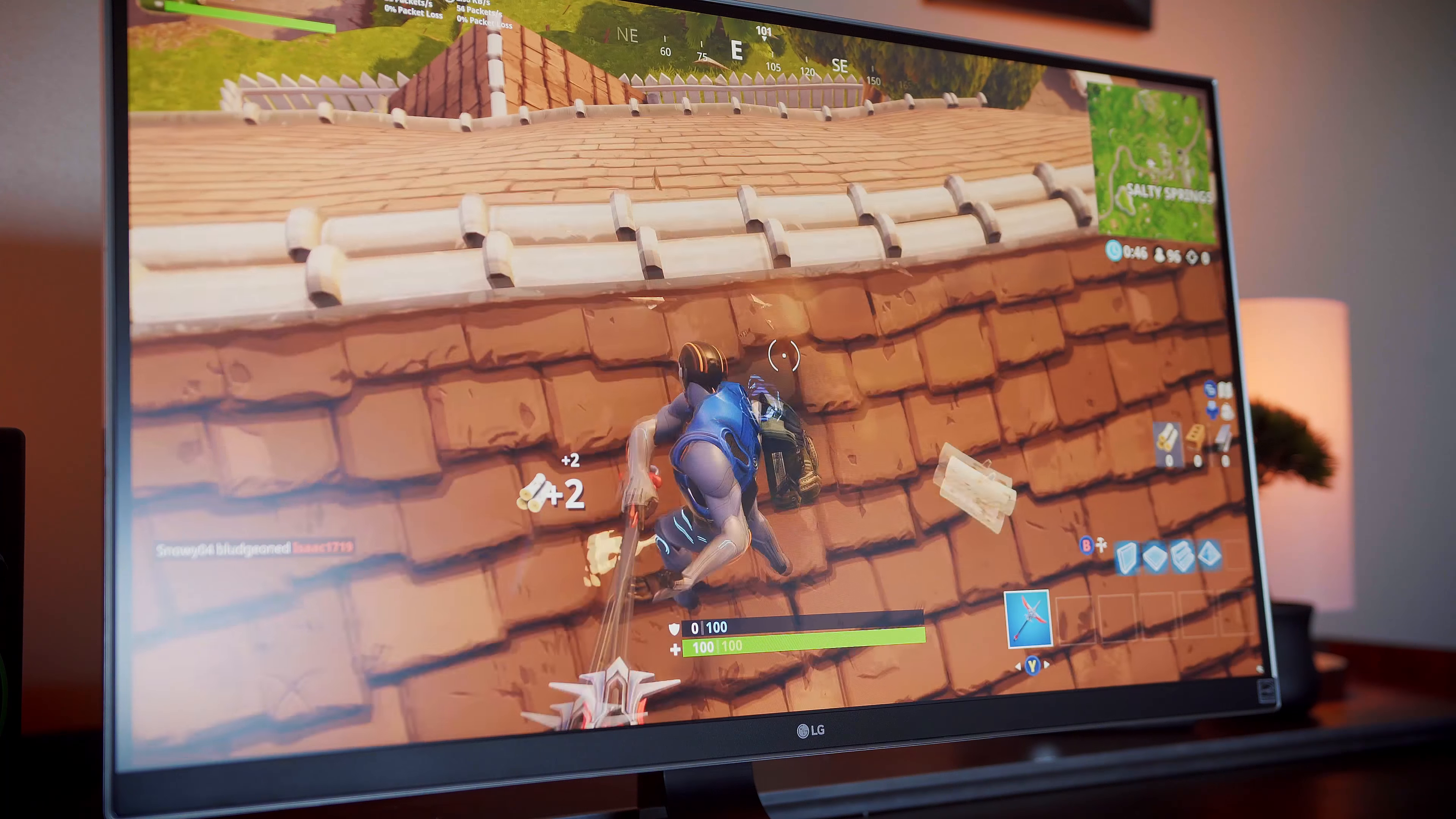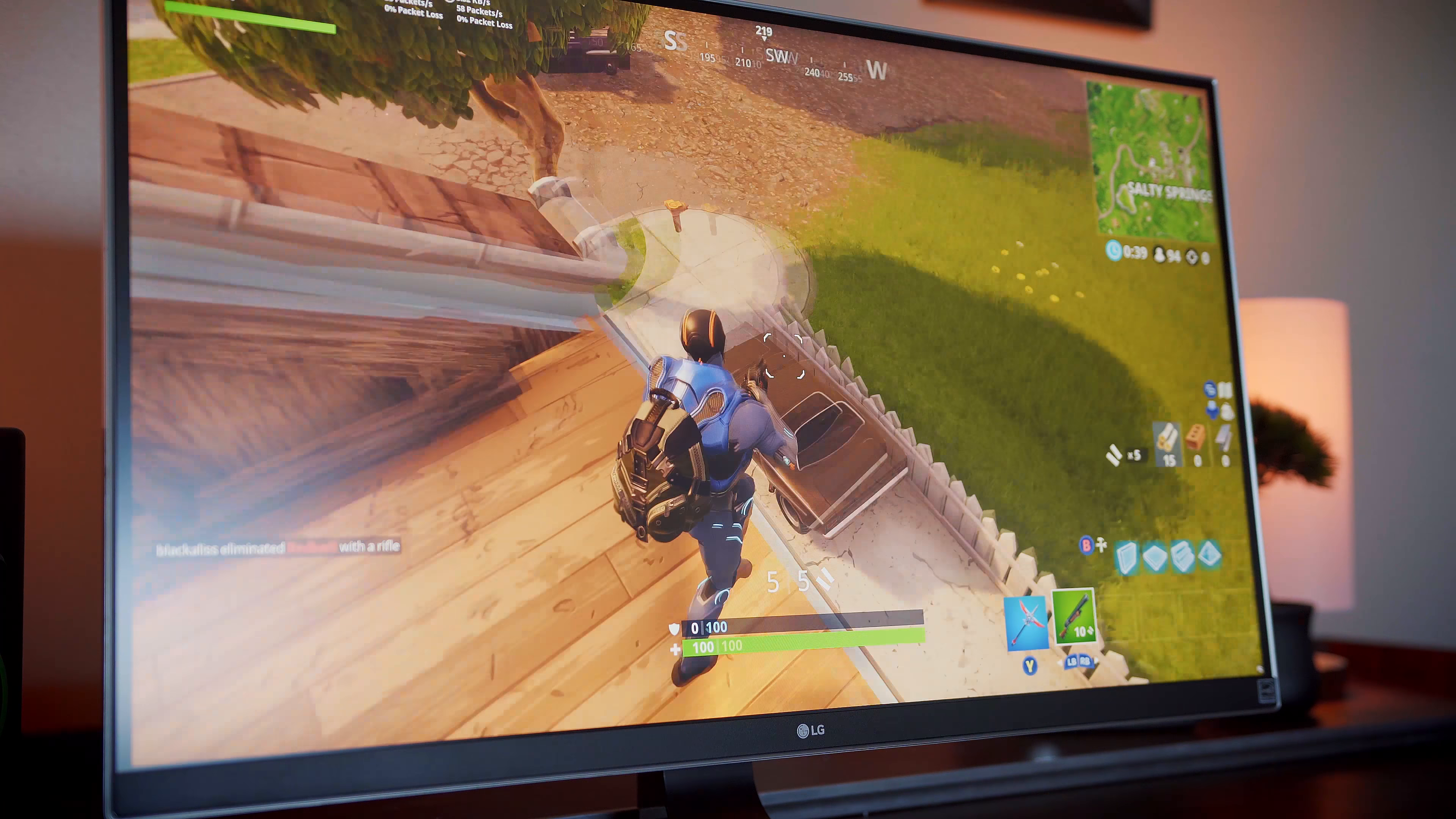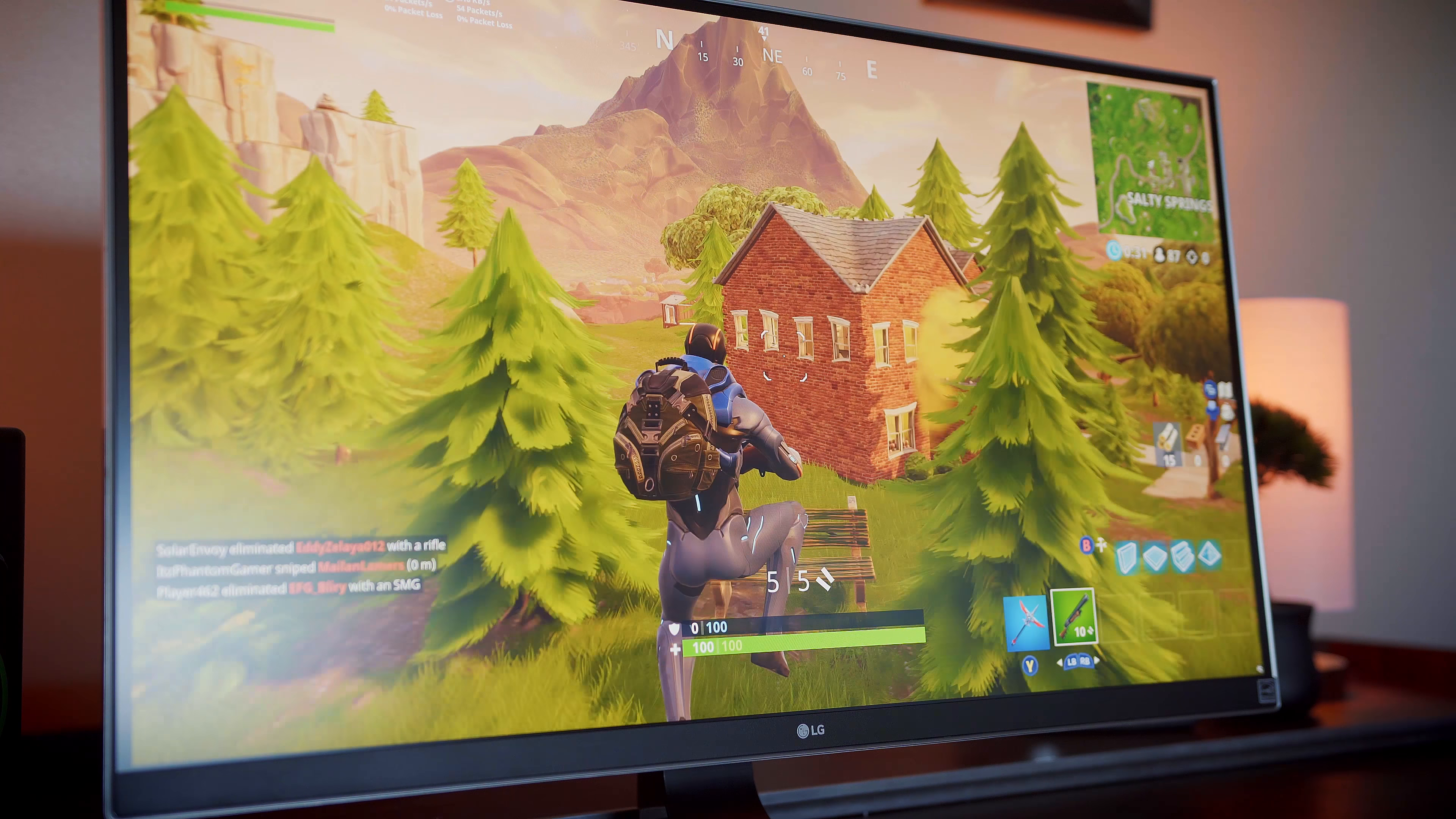If you want to play AAA titles with amazing graphics, you're going to need a really beefy GPU. I have a GTX 1080 in my system and some games are still a struggle to run in 4K.